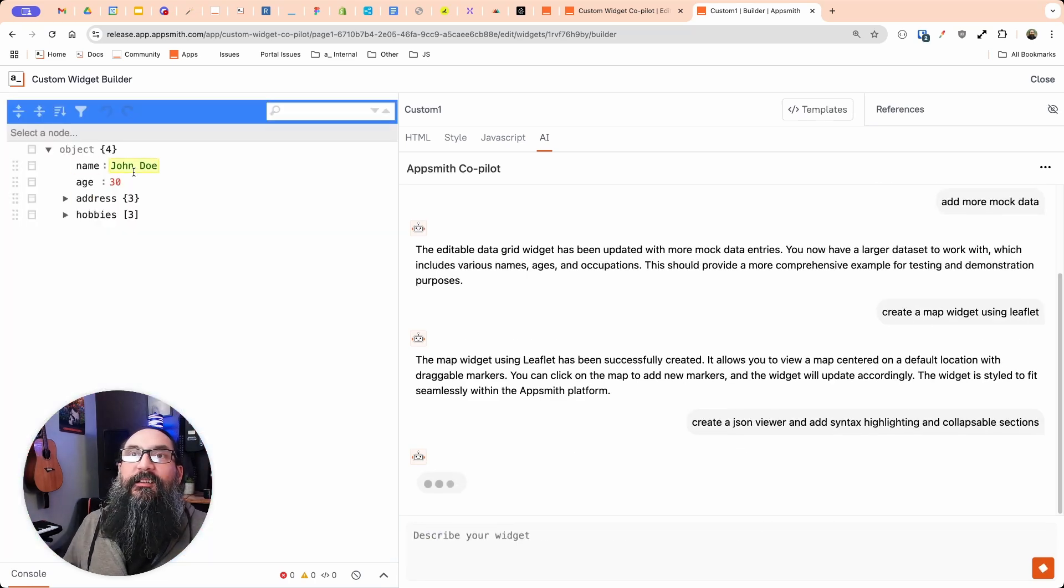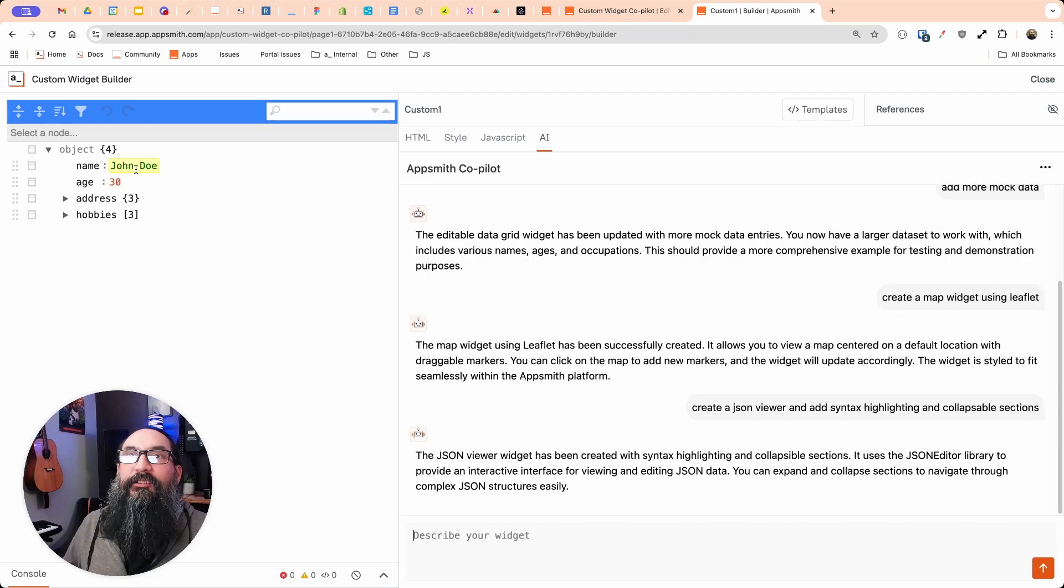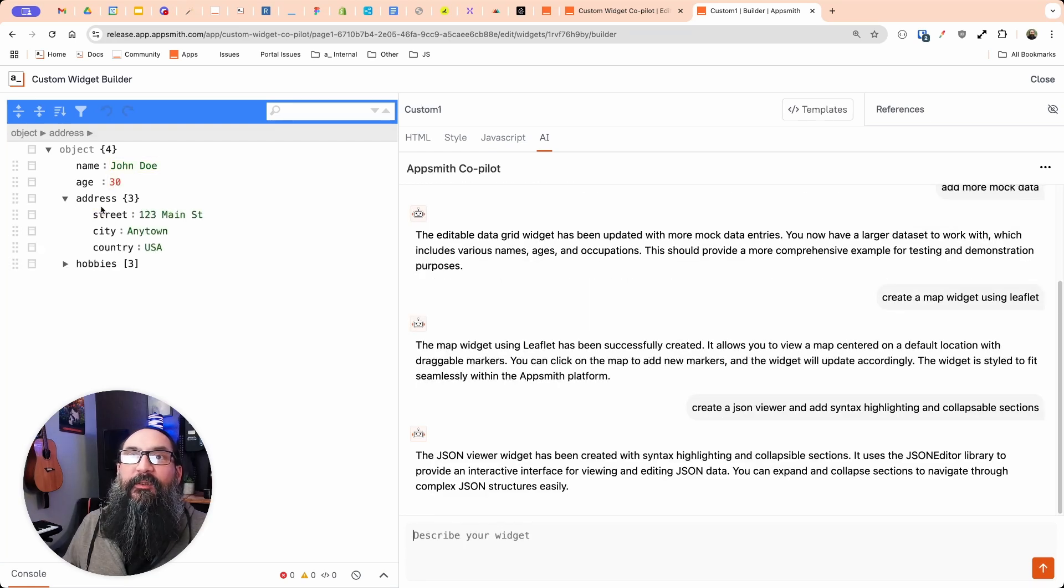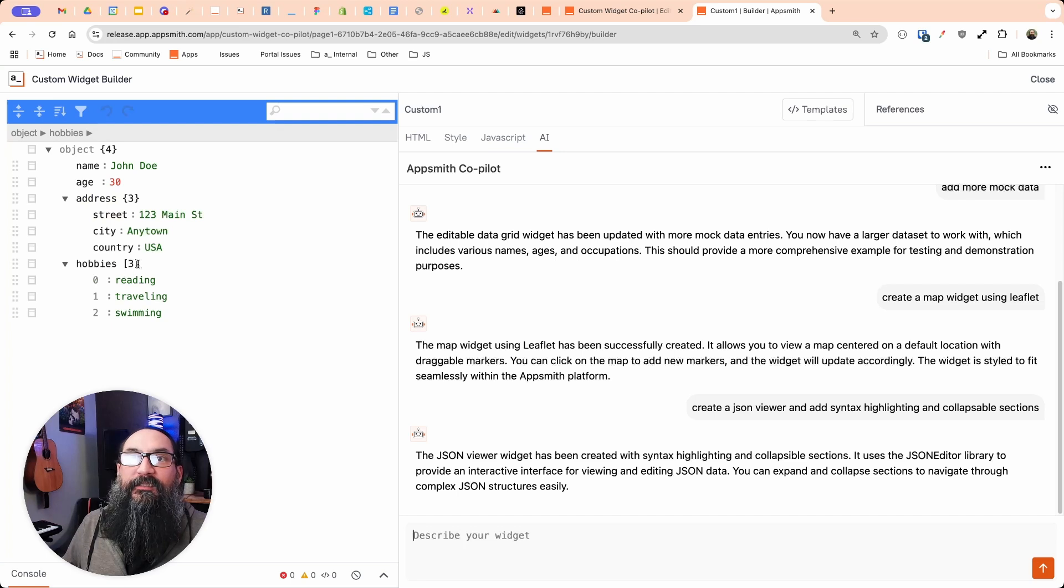Awesome. All right. Hey, and it's got the syntax highlighting. There's green for the strings and then red for numbers. We can expand the object here. And then this one is an array.